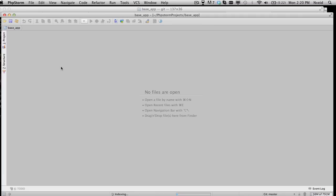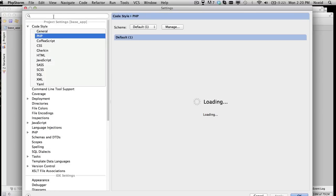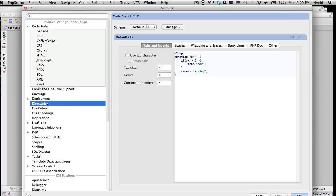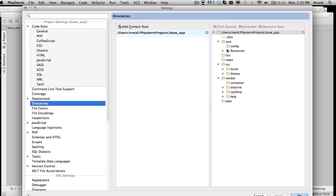Go down under Project Settings to Directories. We don't have the cache yet, but let's go ahead and exclude this. Eventually we're going to get the cache in here as well, and we're going to exclude that in the app area.